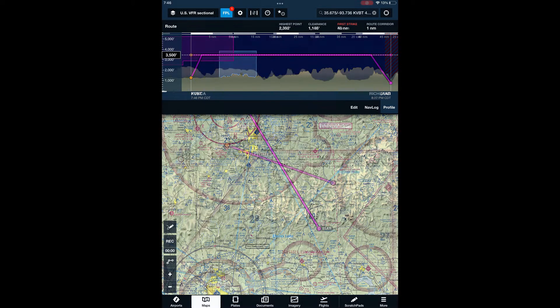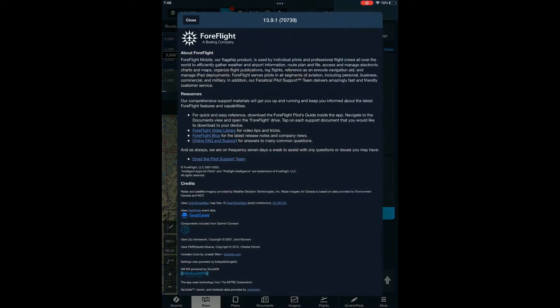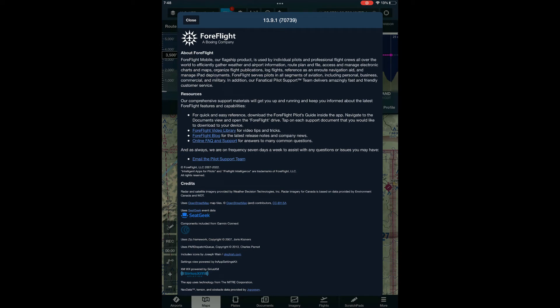You can see what release you're using by clicking on More and then About. At the top of the resulting page, you'll see the version number of your ForeFlight. In the case of this iPad, we're at 13.9. If it's less than 14.5, you'll need to upgrade ForeFlight and reinstall our content pack version 5.1.